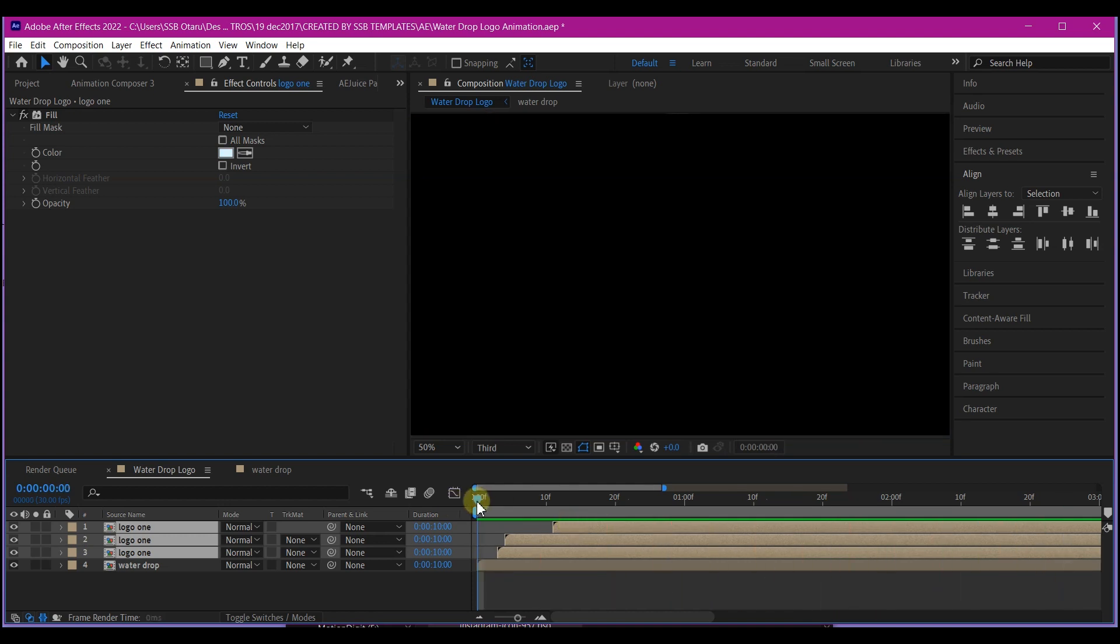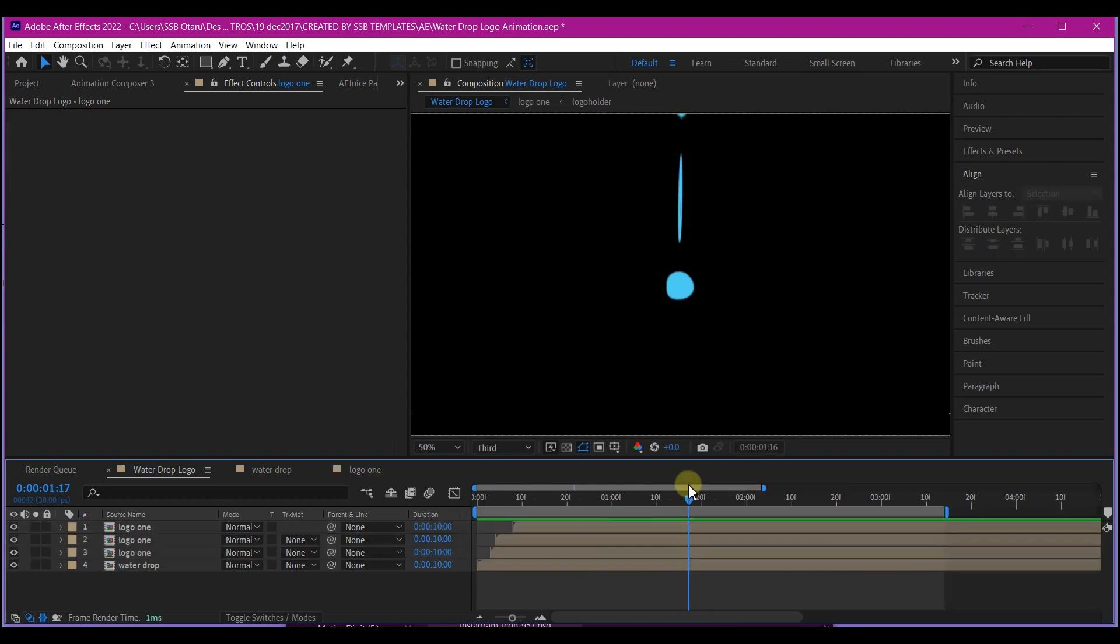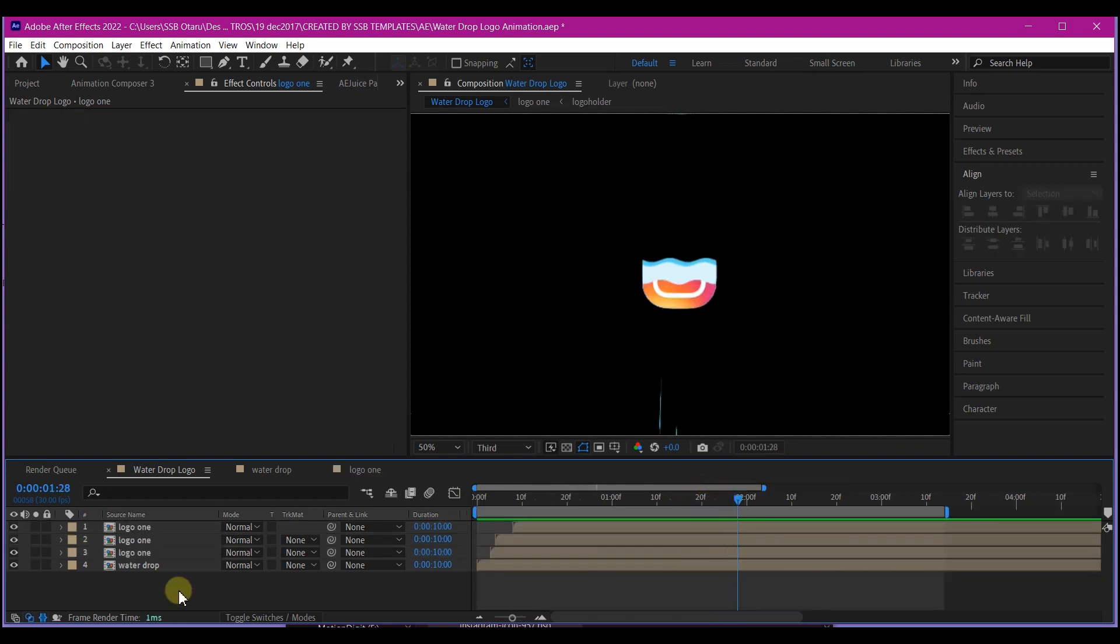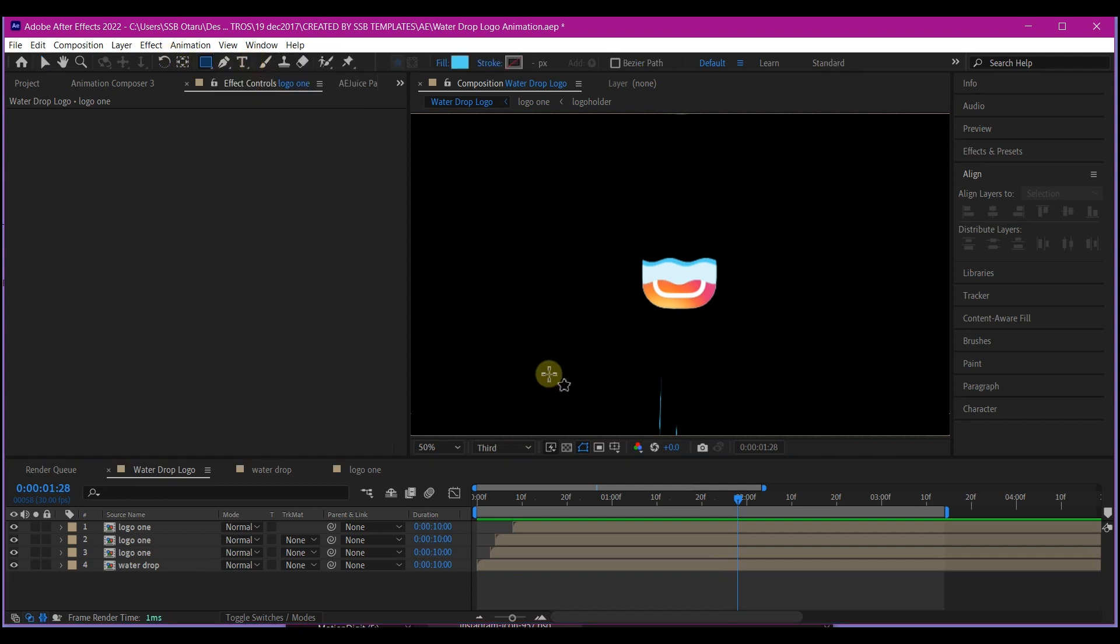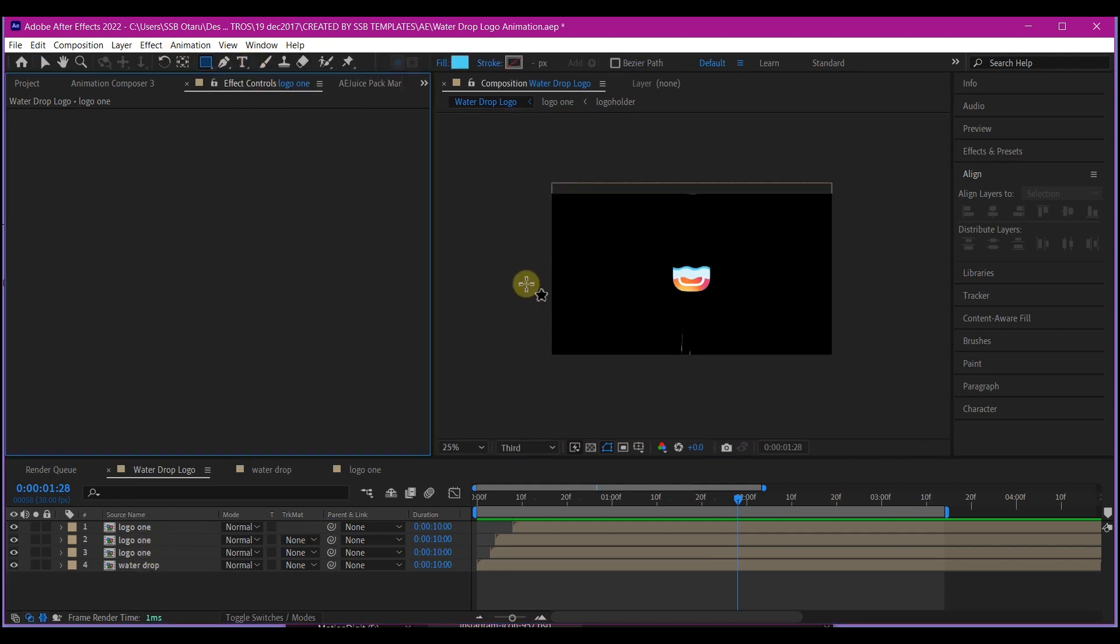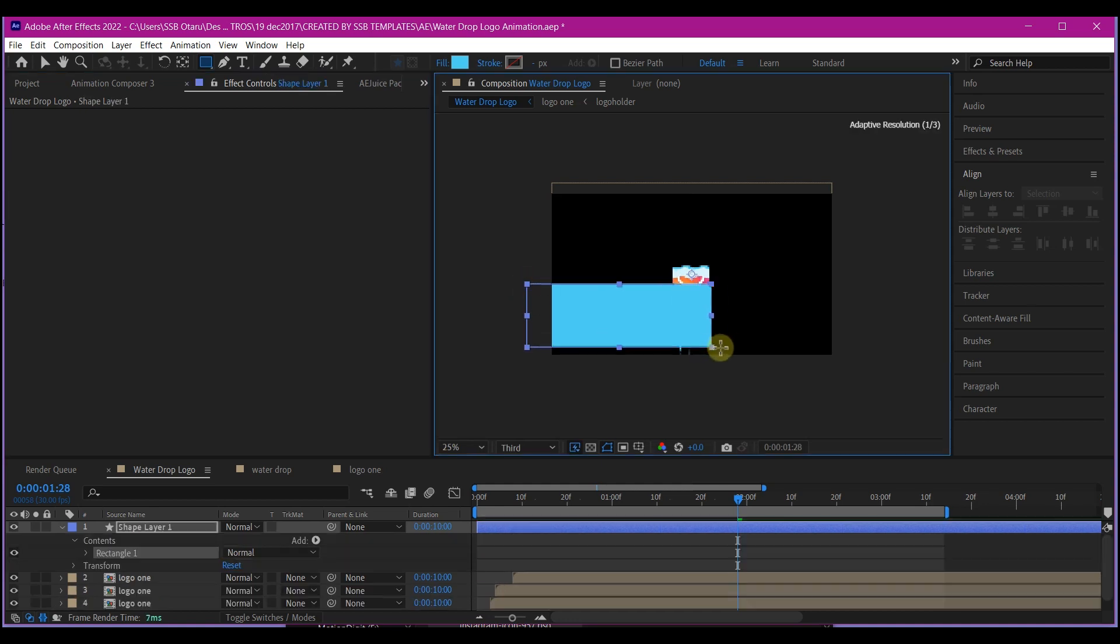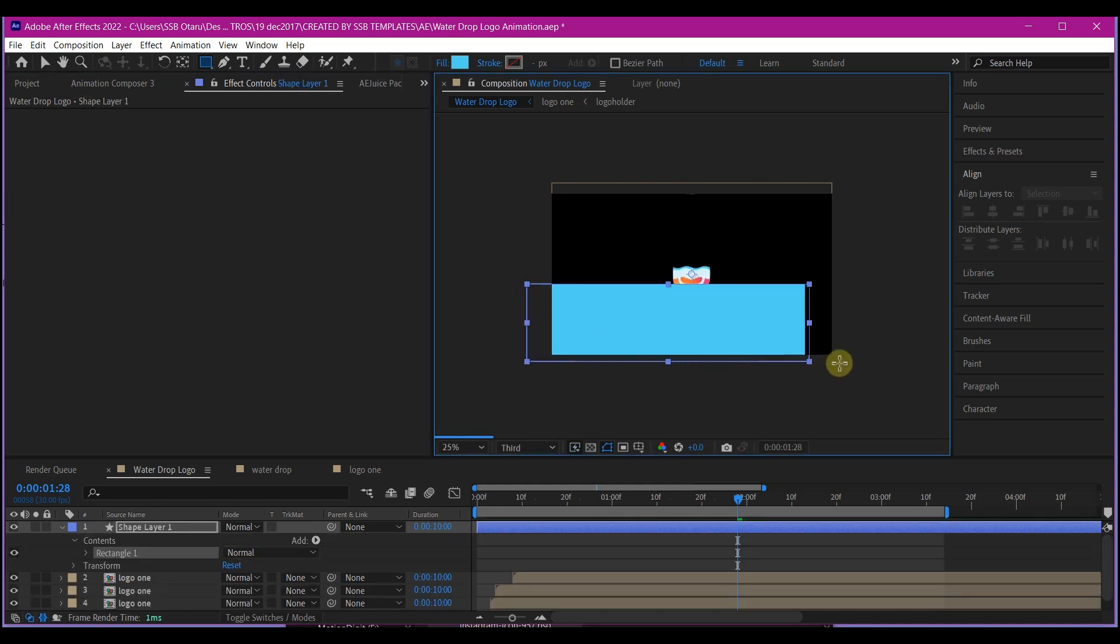What we're going to do now is to make sure the drop doesn't exceed the logo position right here. Create a solid layer, or I can use the shape tool. Make sure no layer is selected. Make sure you draw a shape layer like this, just below the logo. Any color will do right here.